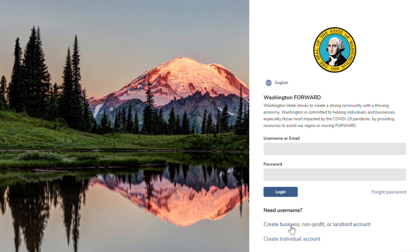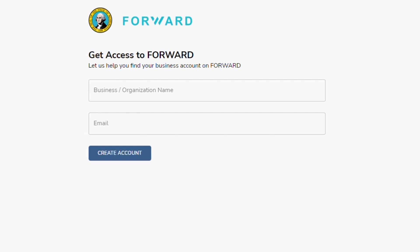To start the account creation process, click Create Business, Nonprofit, or Landlord Account. You will be taken to this page.